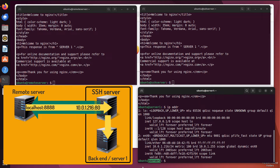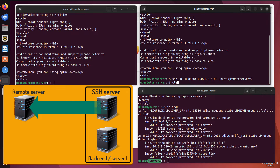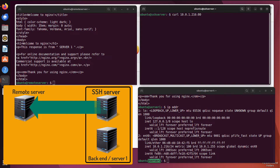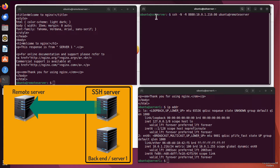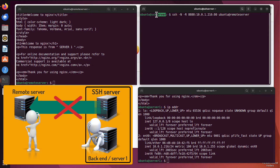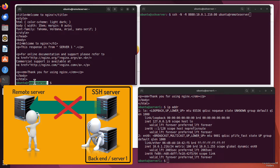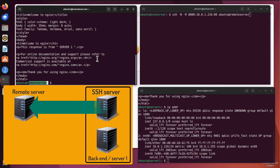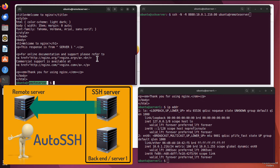An important point: this tunnel is configured from inside our network, from the SSH server. That means if the tunnel goes down, both teams — on the local server and on the remote server — would have to cooperate to reestablish it. That is where a tool called AutoSSH can help.